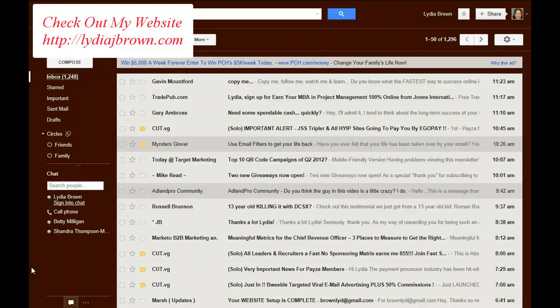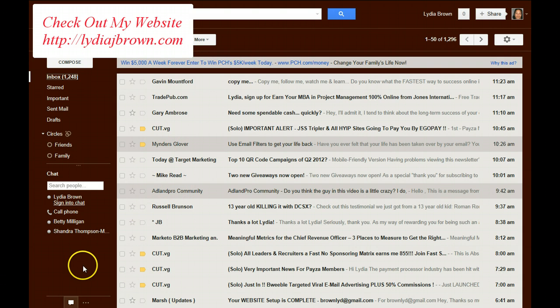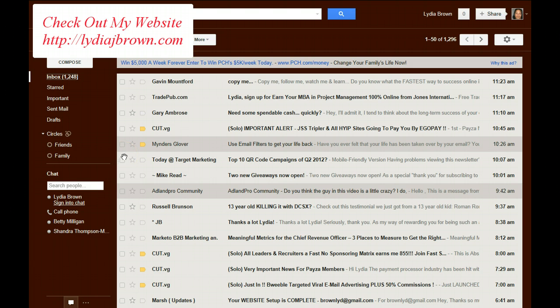Today I'm going to show you how I label and organize my emails in my Gmail account. You can do it manually and you can have it set up automatically. I'll show you.